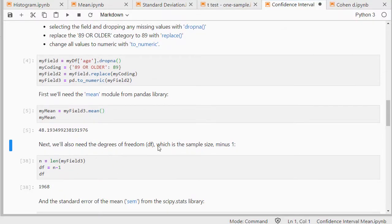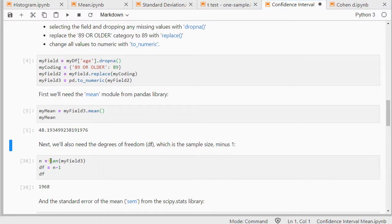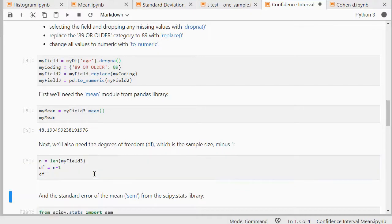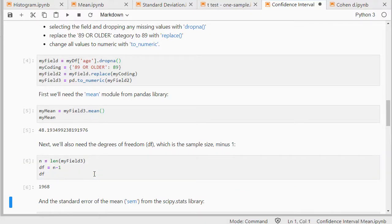We also need the degrees of freedom, which is the sample size minus 1 for this test, or for this confidence interval. So to get the number of items I can use len, and then degrees of freedom is n minus 1. So that's 1968.